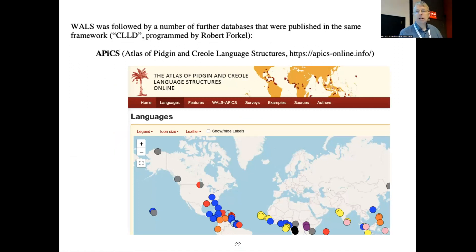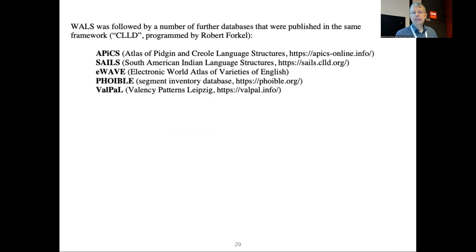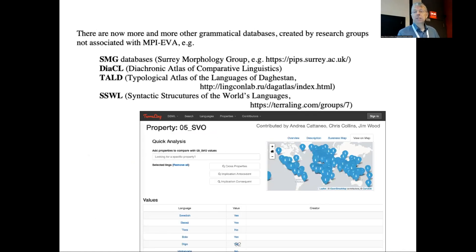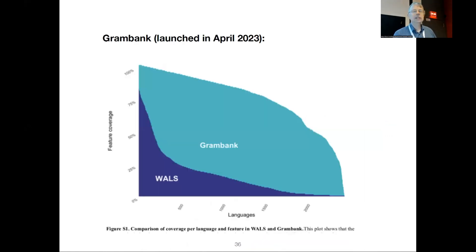It was followed by all kinds of other things Robert already mentioned — APICS, the South American Indian Languages, the Electronic World Atlas of Varieties of English, the Valency Patterns Leipzig database (put together by Irene Hartmann, who is now Russell's administrator), the Syntactic Structures of the World Languages from some generativists in North America, the Surrey database, and the Diachronic Atlas of Comparative Linguistics. So there are various communities that have these things.